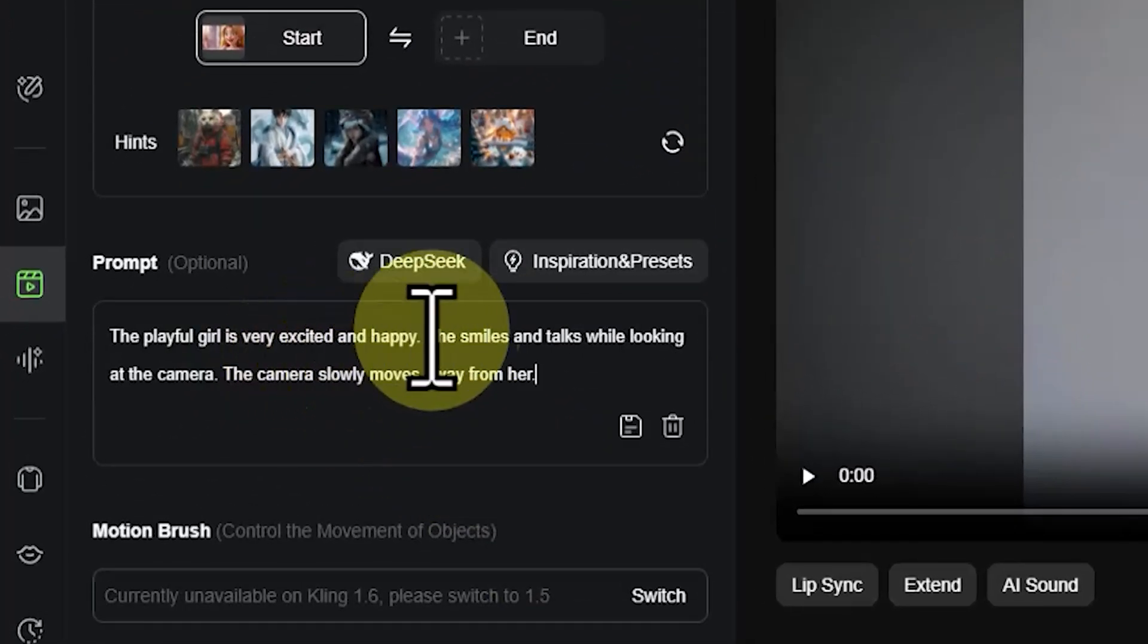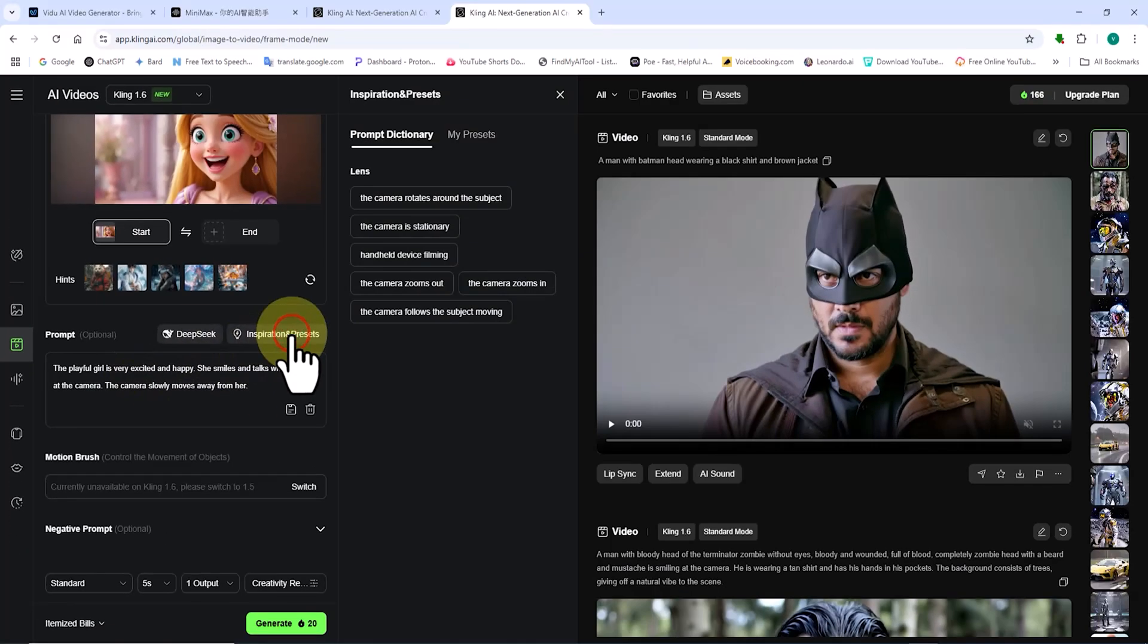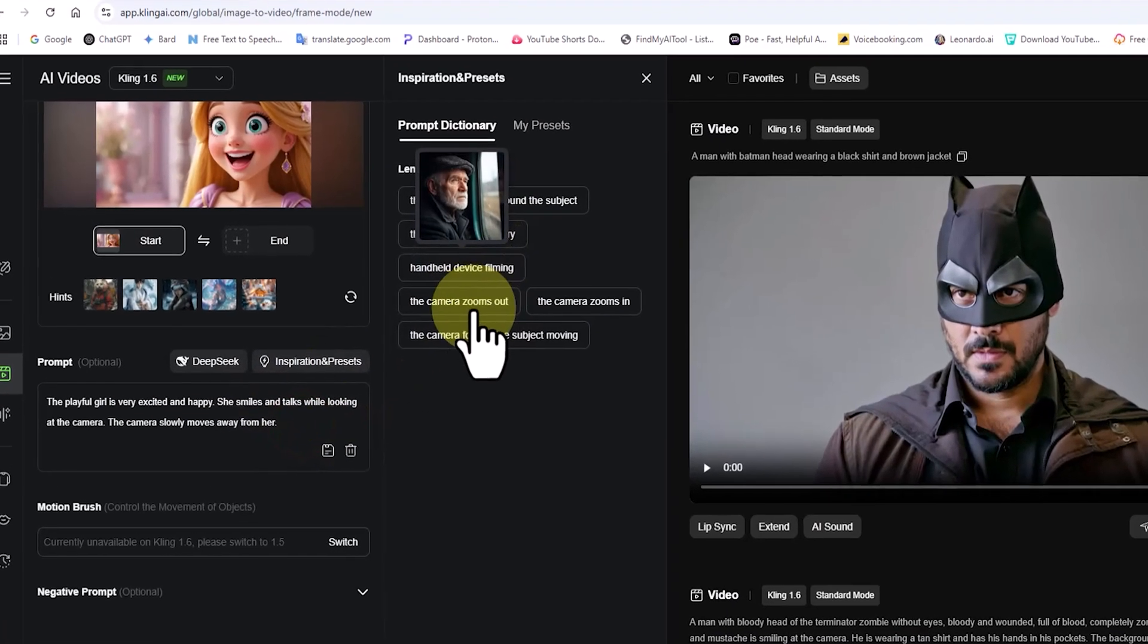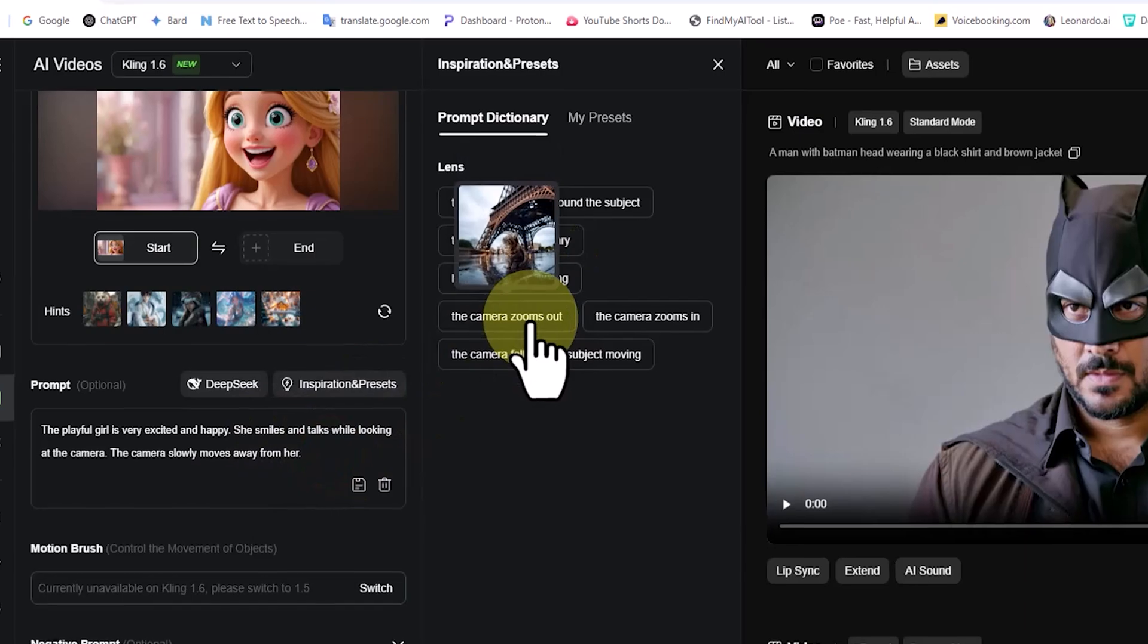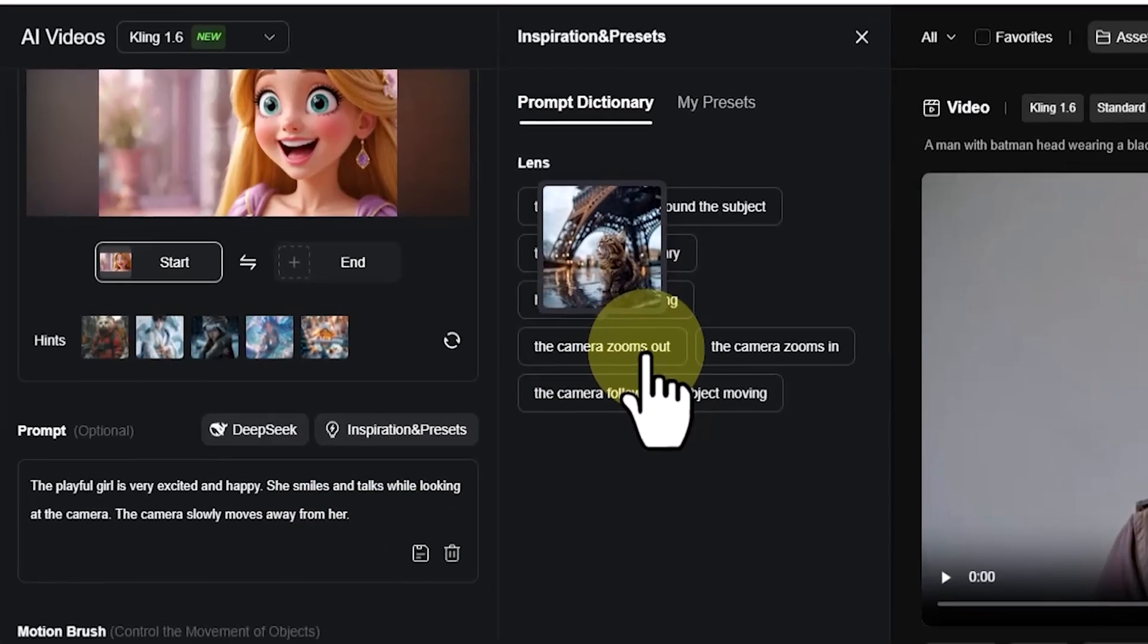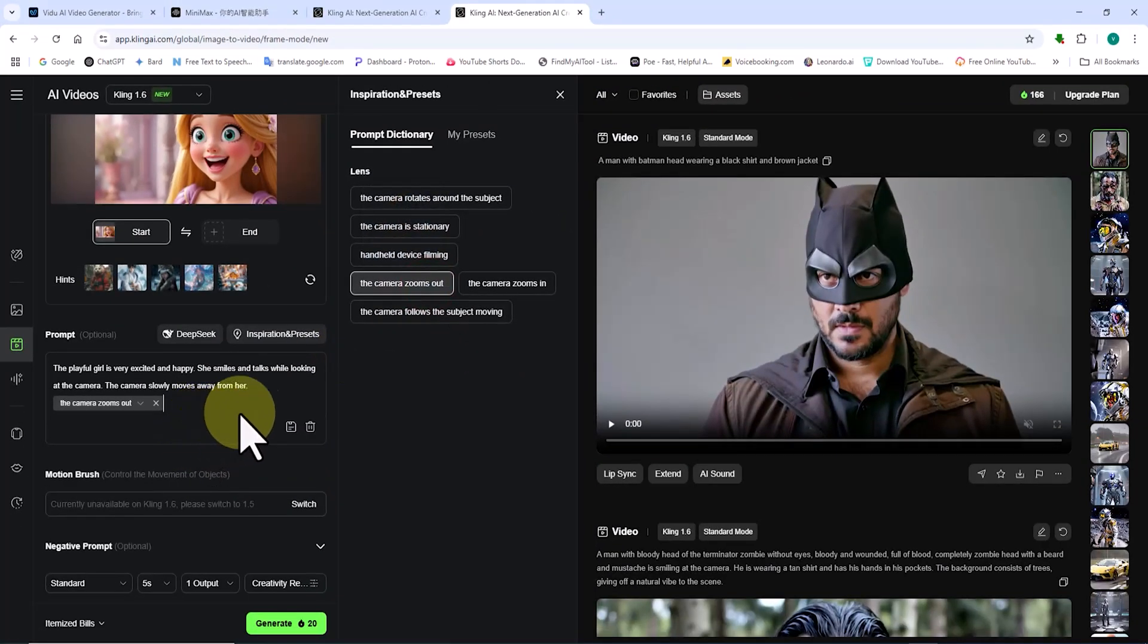In the prompt box, at the top right corner, I click on the new option, Inspiration and Presets. A panel appears with ready-made presets for camera movements. Here, I select the camera's zoom out option. Further down, there's the motion brush section.